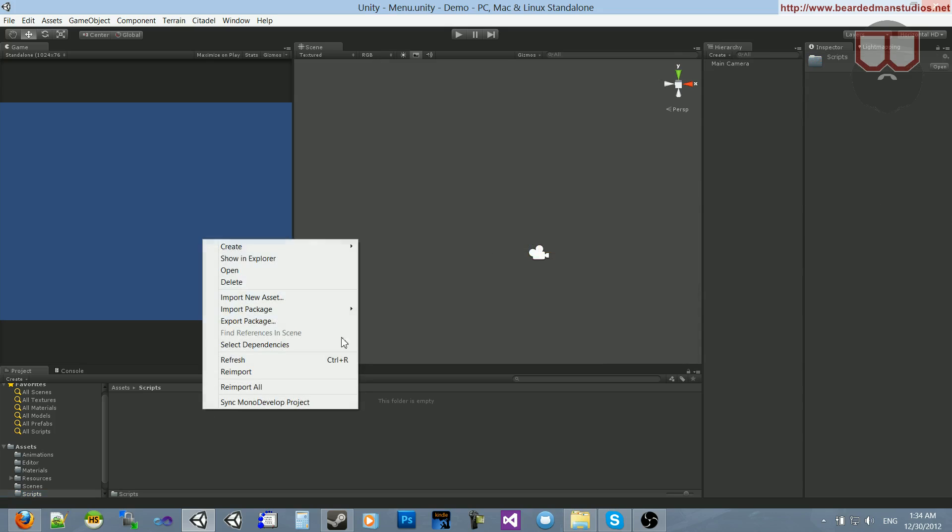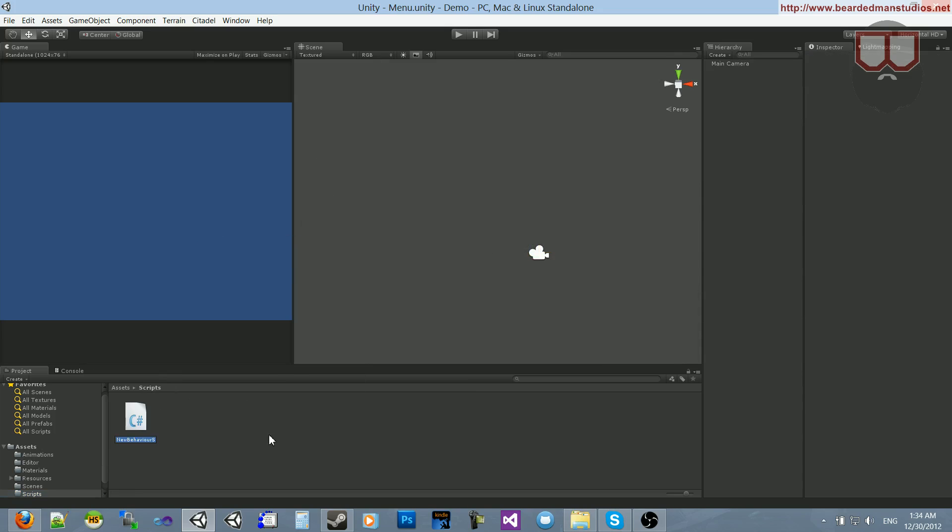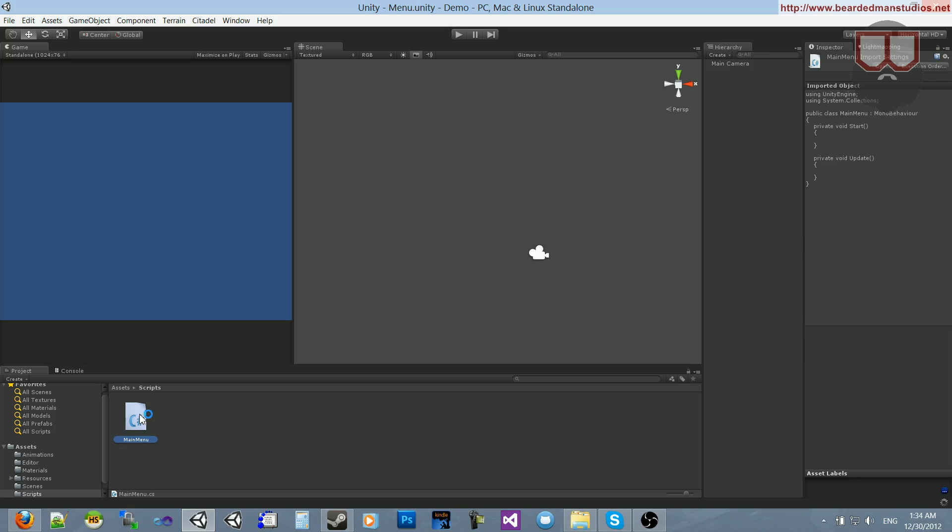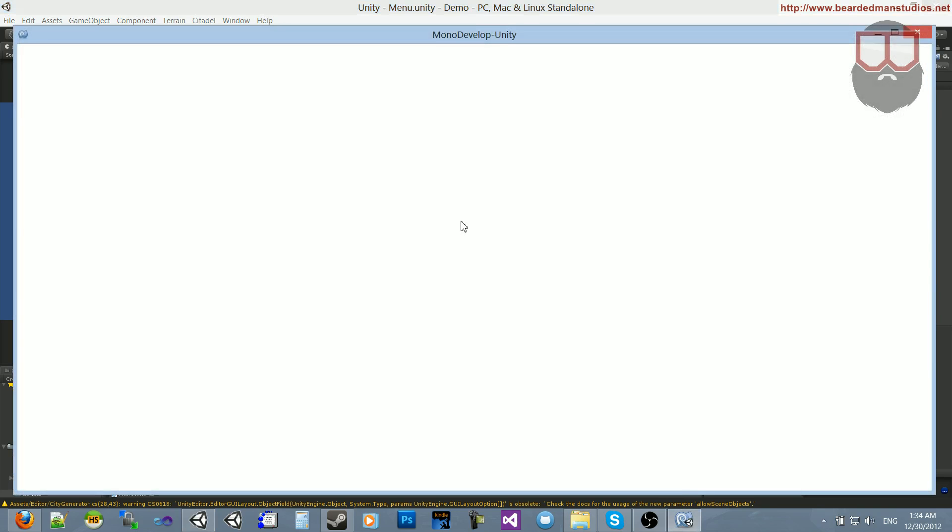Inside of my scripts folder, I'm going to create a C-sharp script, and I'll call it main menu. Forgive me, as I do not know how to pause a video with Open Broadcaster, but I can kind of talk through it while it takes a second to open this.